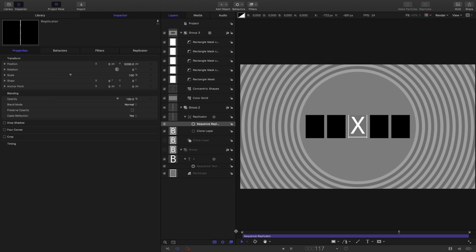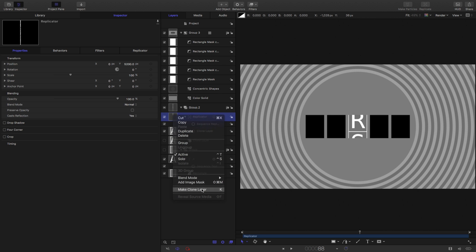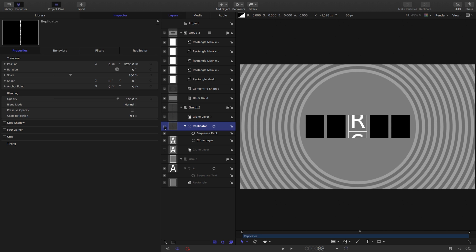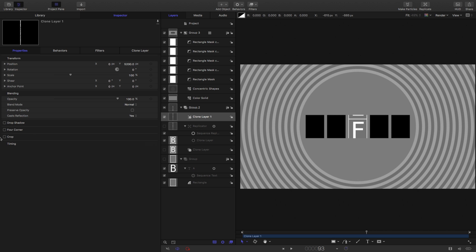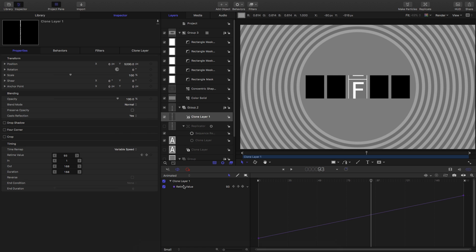Press play and you'll see we've got that continuously cycling set of characters — a quite good start. To fill up all the different slots, we're going to use a clone of this replicator, so right-click and make clone layer. Turn off the replicator itself and the clone looks exactly the same. Come to the timing for the clone, open that up, and change the time remap to Variable Speed. Open the keyframe editor — Window, Keyframe Editor, or Command 8. That shows us the retime value. If it doesn't, select Animated from that menu.